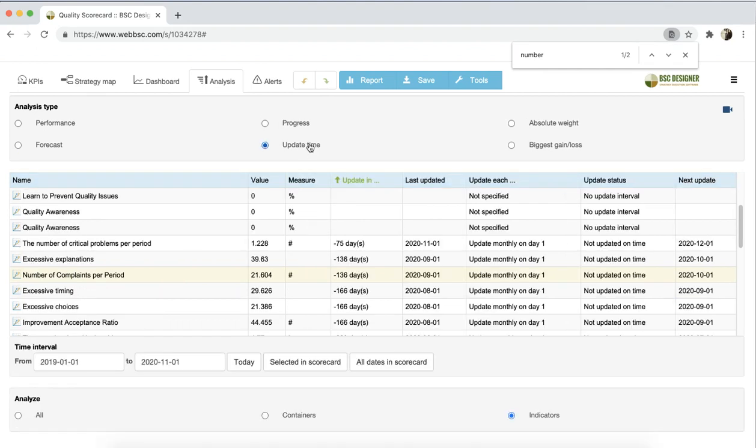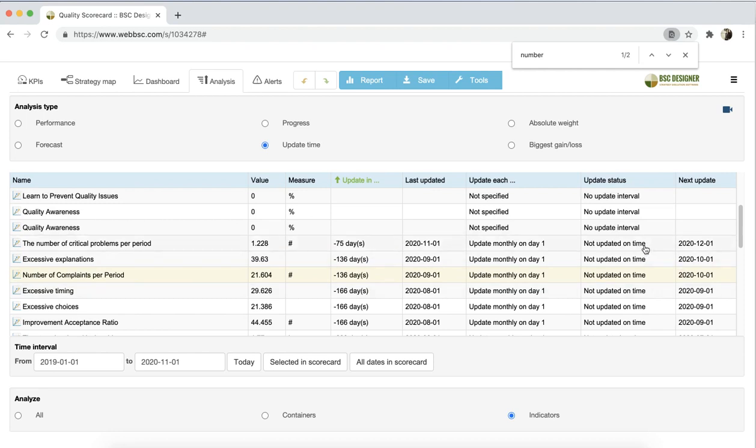With update time analysis, you can check the update status of all indicators on your scorecard. As we discussed in a separate video, all indicators have an update interval property that helps to organize the scorecard's data. With this type of analysis, you can find the indicators that were not updated on time or indicators that need to be updated shortly.